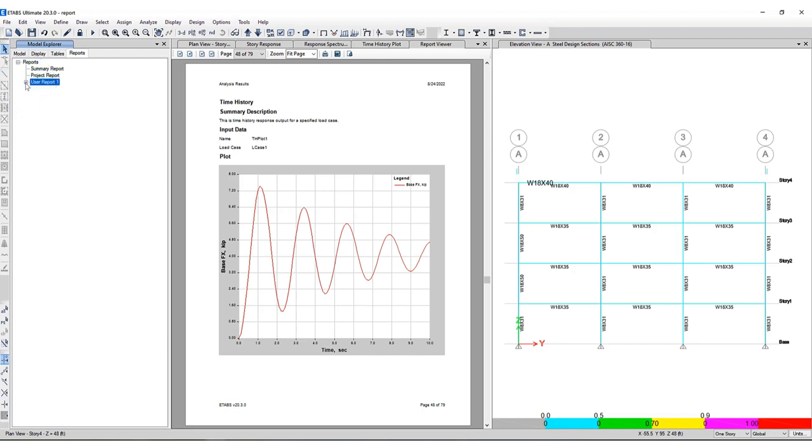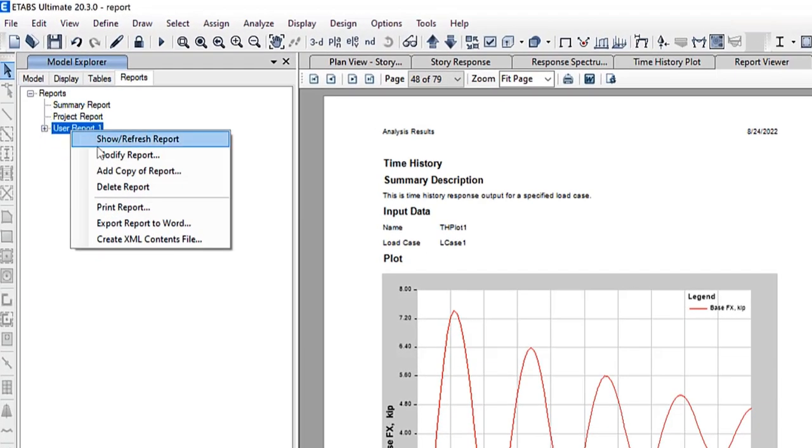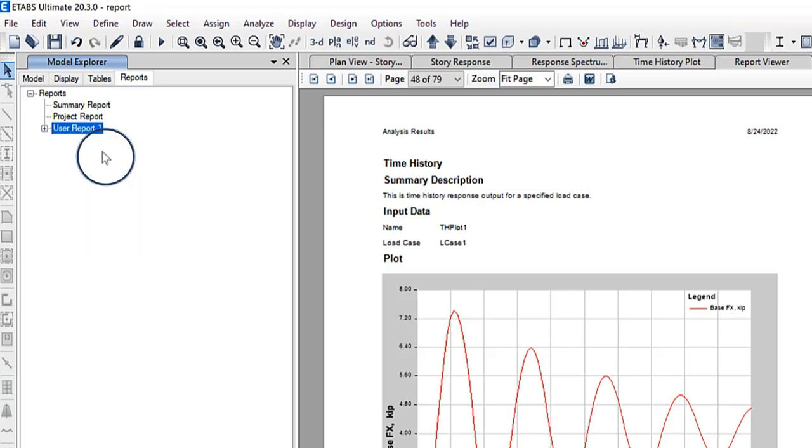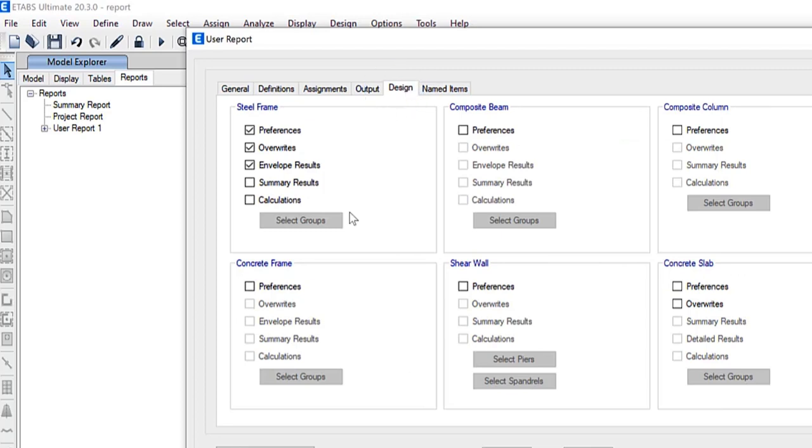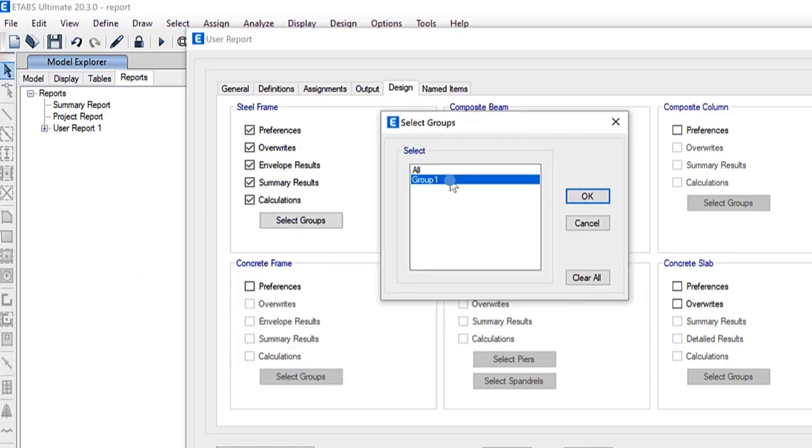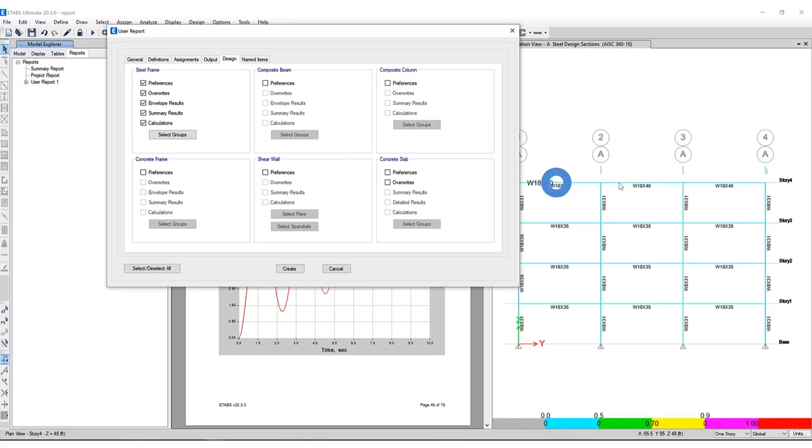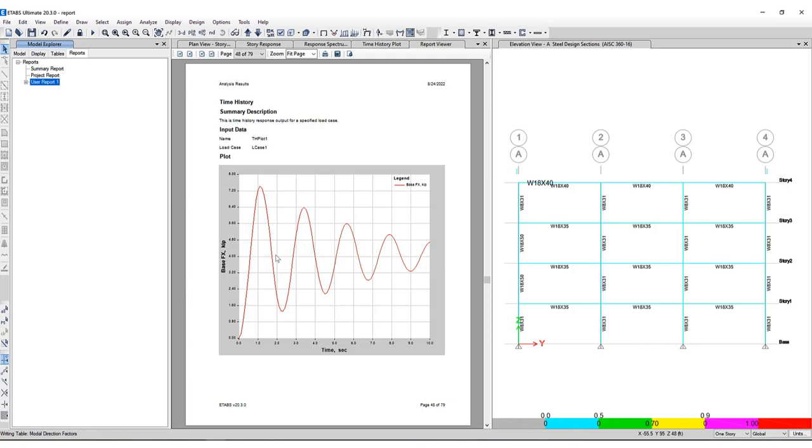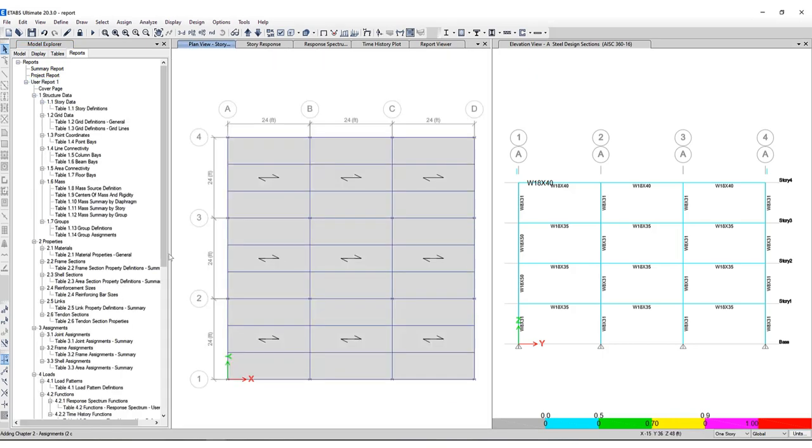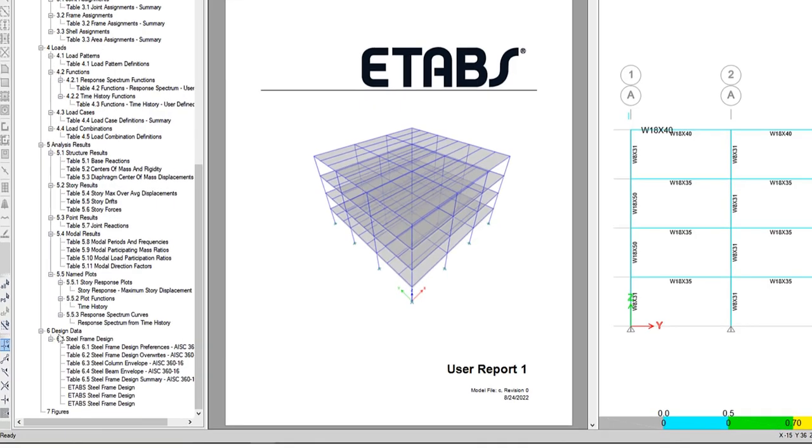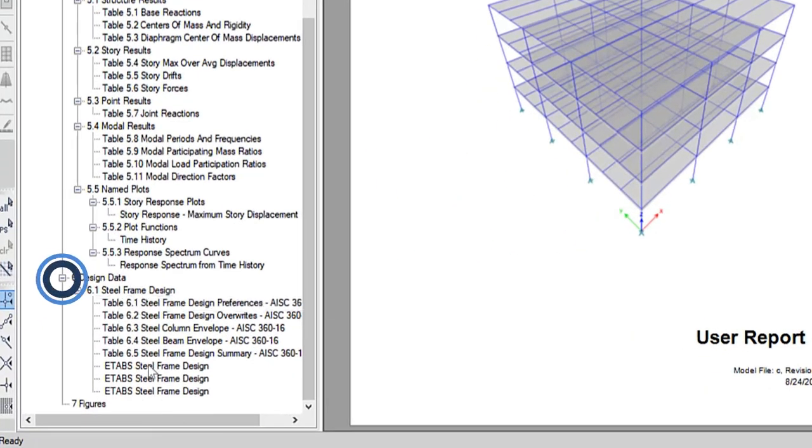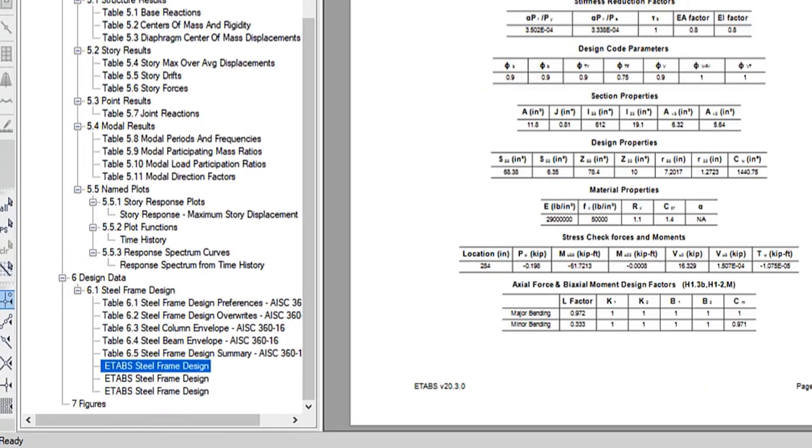So let's go back and make a couple of changes to the report. If I go back and right click on this user report number one, I can click on modify report. And what I'm going to do here is if I go to the design tab, I'm going to click on the summary results as well as the calculations and have group number one included in the report itself. Now, if you recall, group number one are these top three beams here on the right hand side of elevation A. So now if I click create, this takes a second here. And if I scroll down to my report, you can see under design data, now these three beams have been included in the report itself.